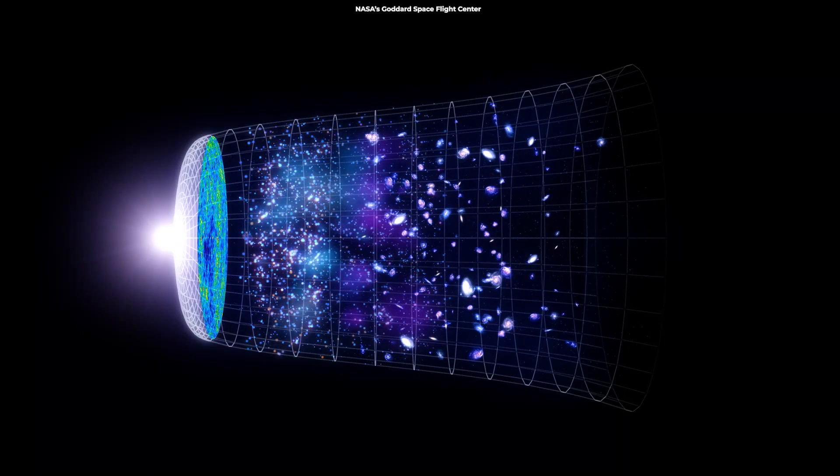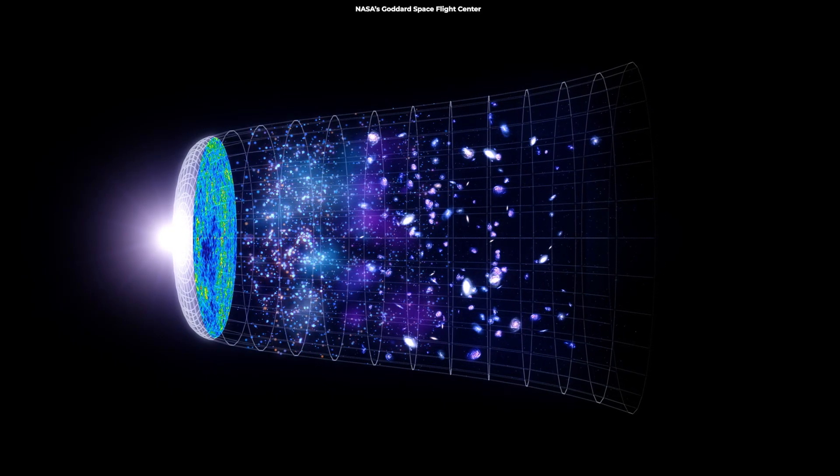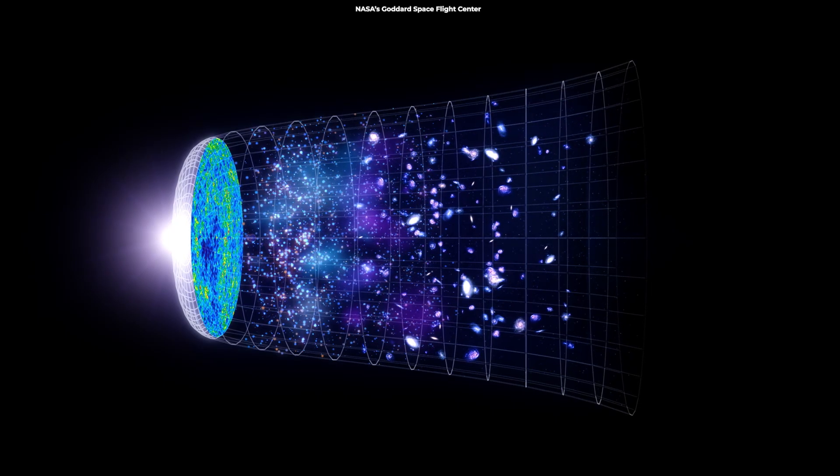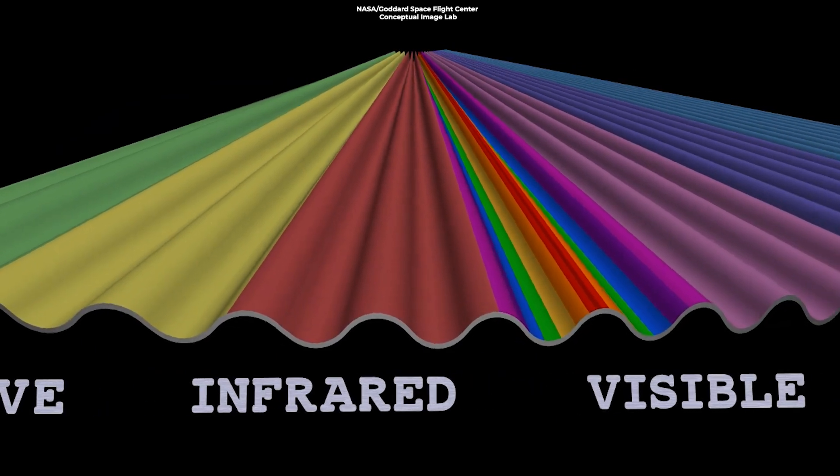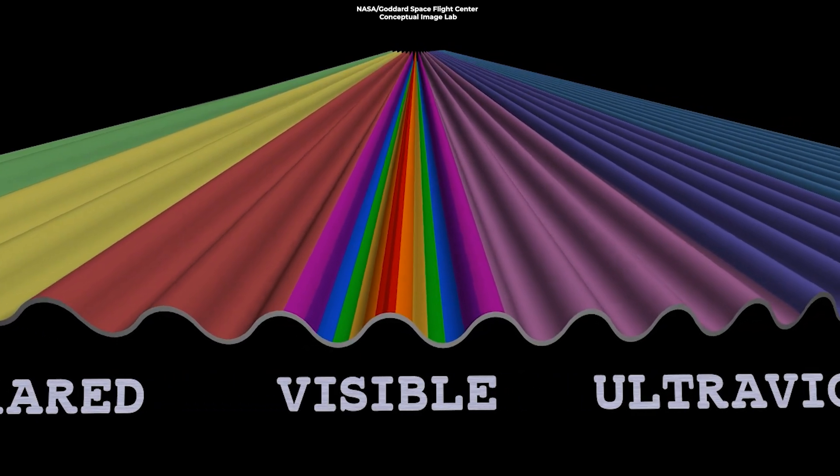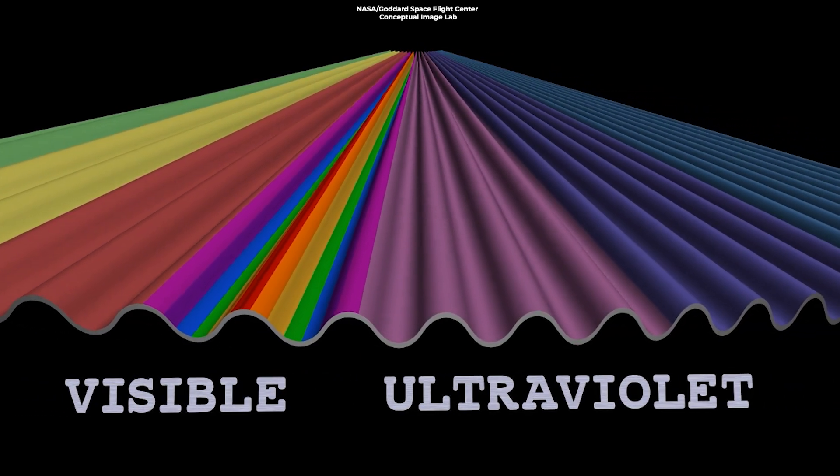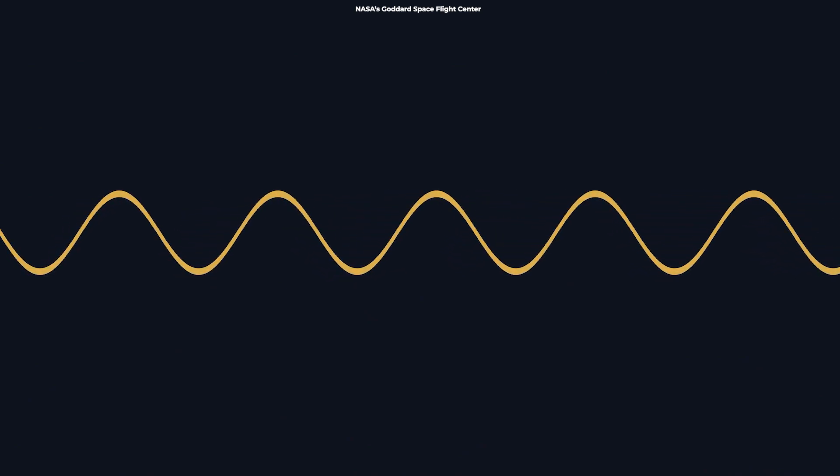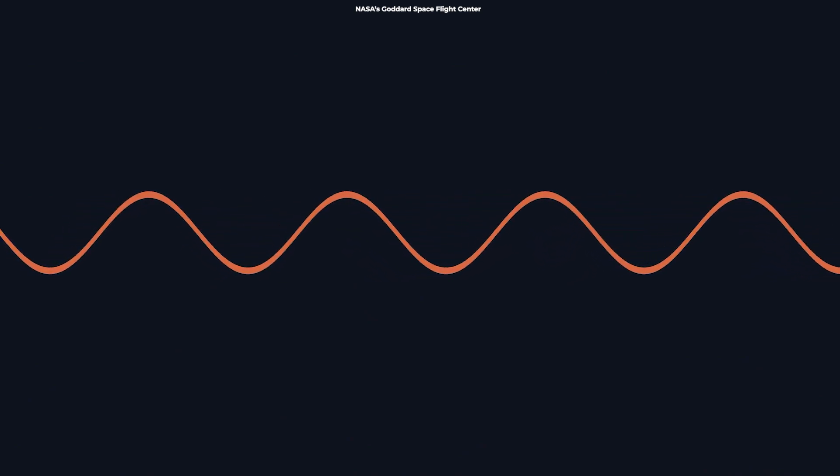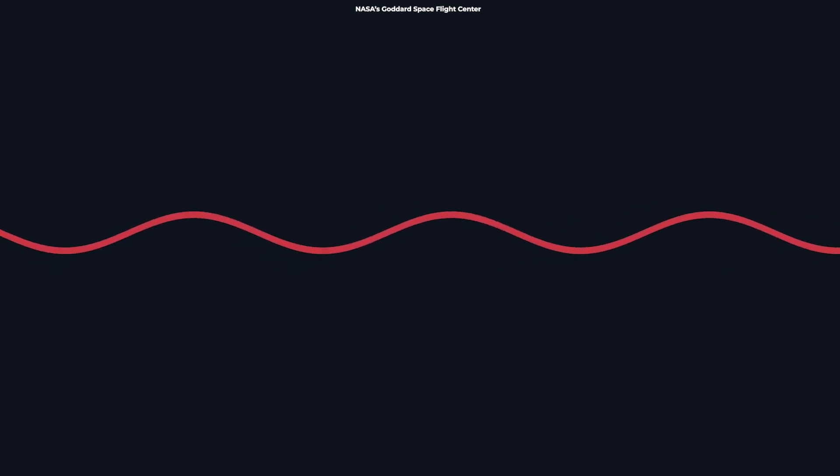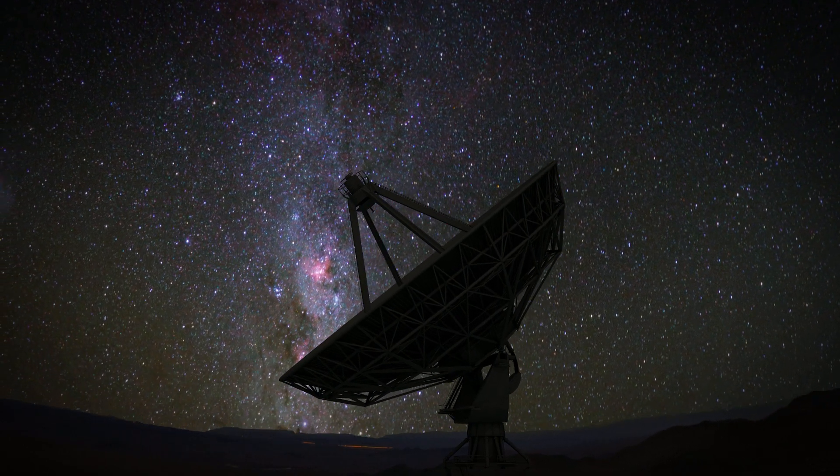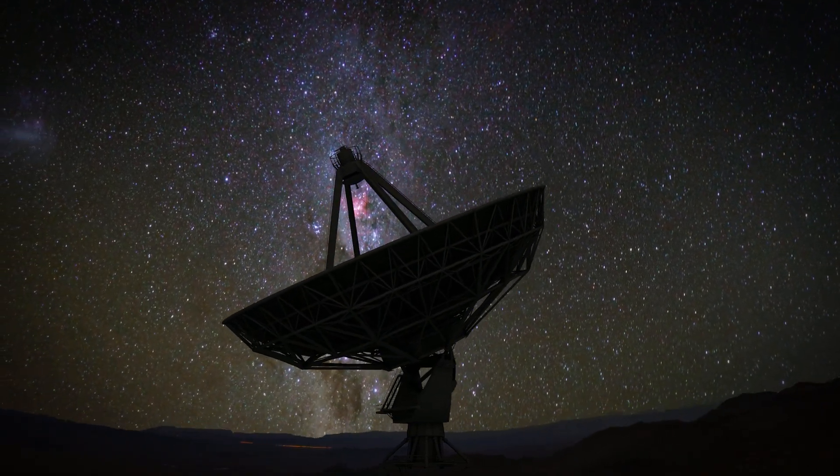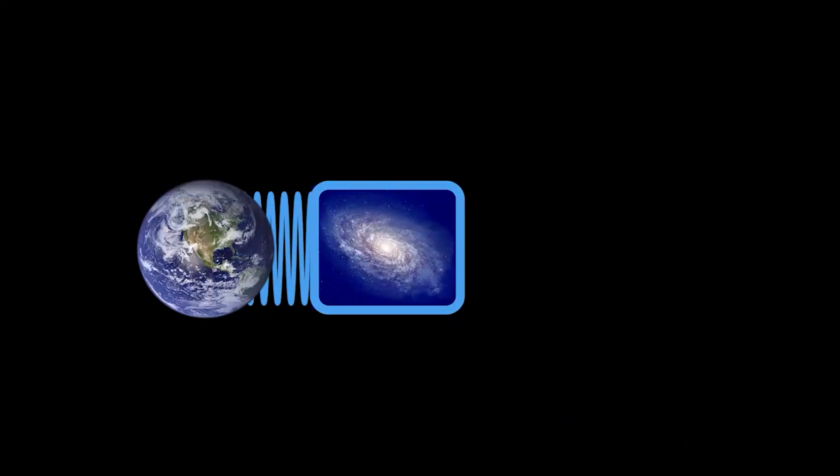The light emitted right after recombination is what we now detect as the Cosmic Microwave Background, or CMB. But when it was emitted, the light was actually much higher energy in the ultraviolet and visible part of the spectrum. So what happened? As the universe expanded, this light got stretched, its wavelength became longer, and it redshifted. This means that the CMB we observe today has been transformed from visible or ultraviolet light into microwaves.